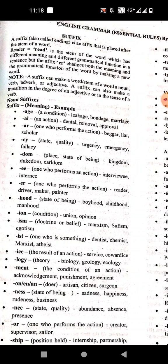'-ar' means one who performs the action — bigger, layer, scholar. Then '-cy' means state and quality. Examples: urgency, emergency, fallacy.